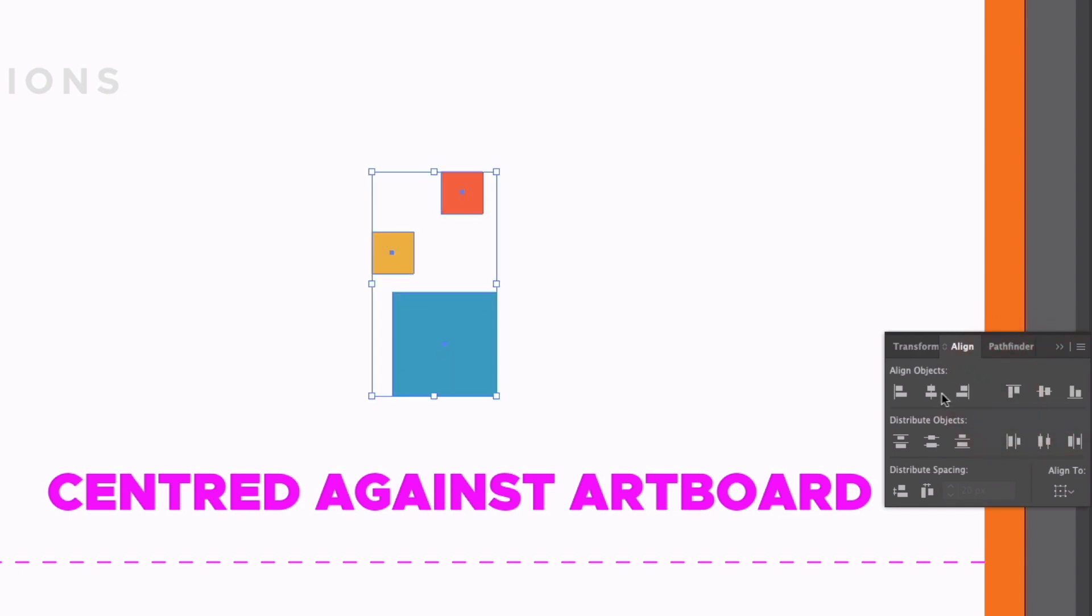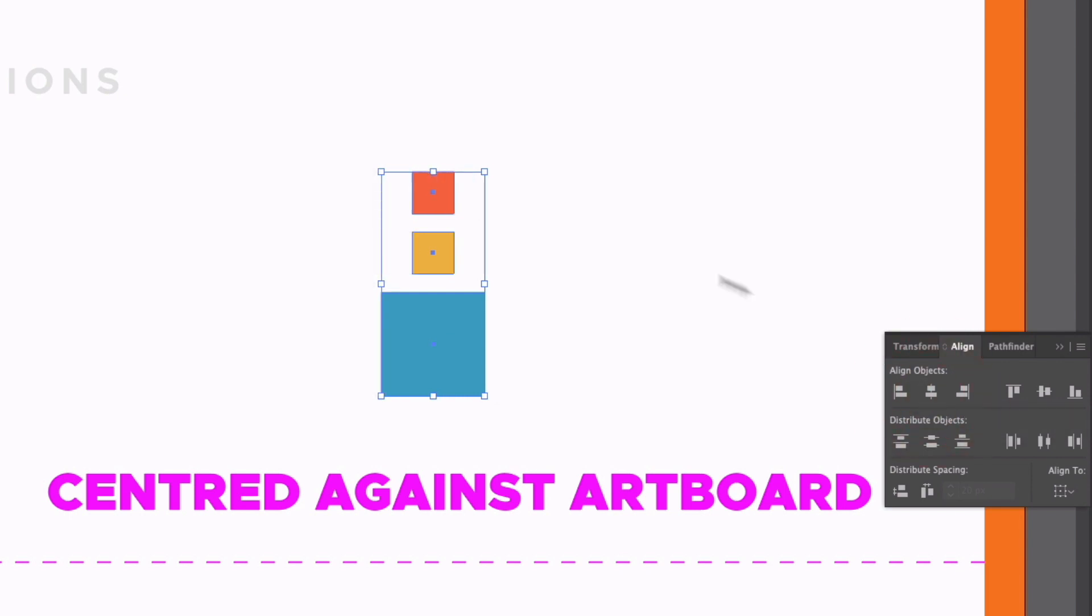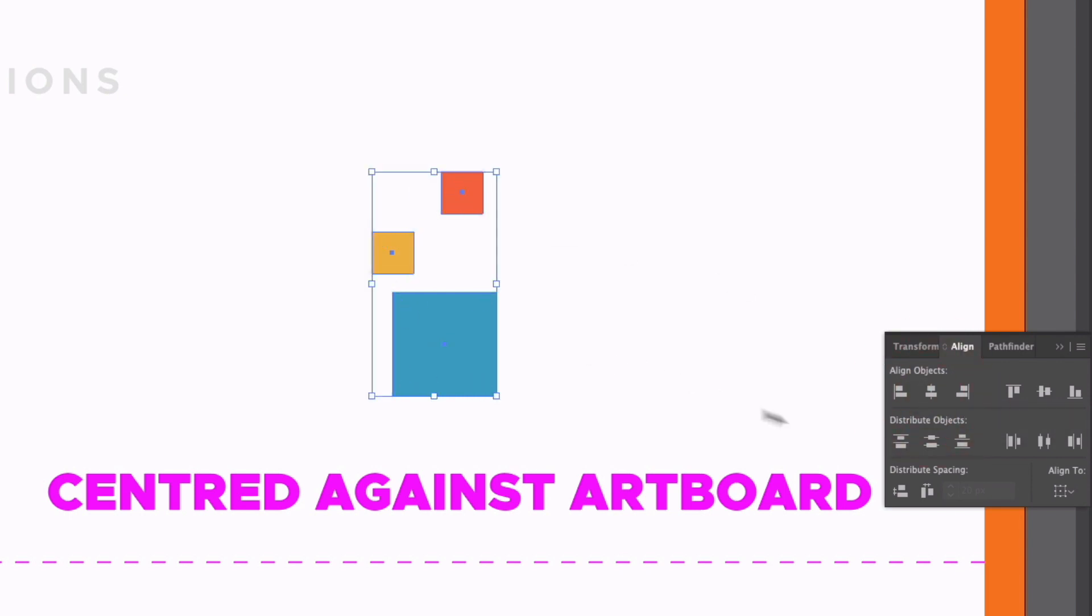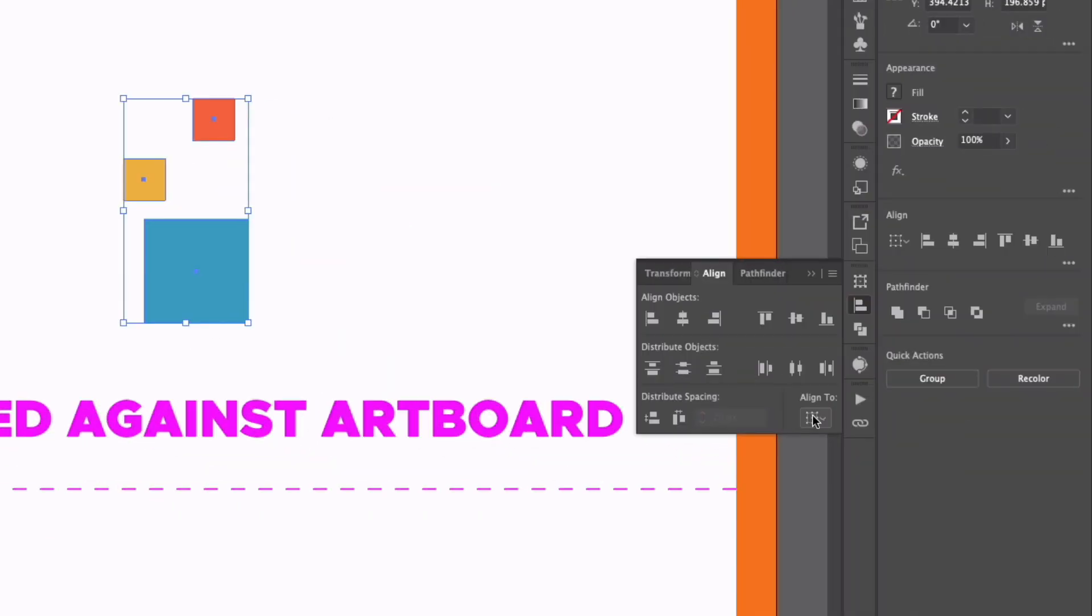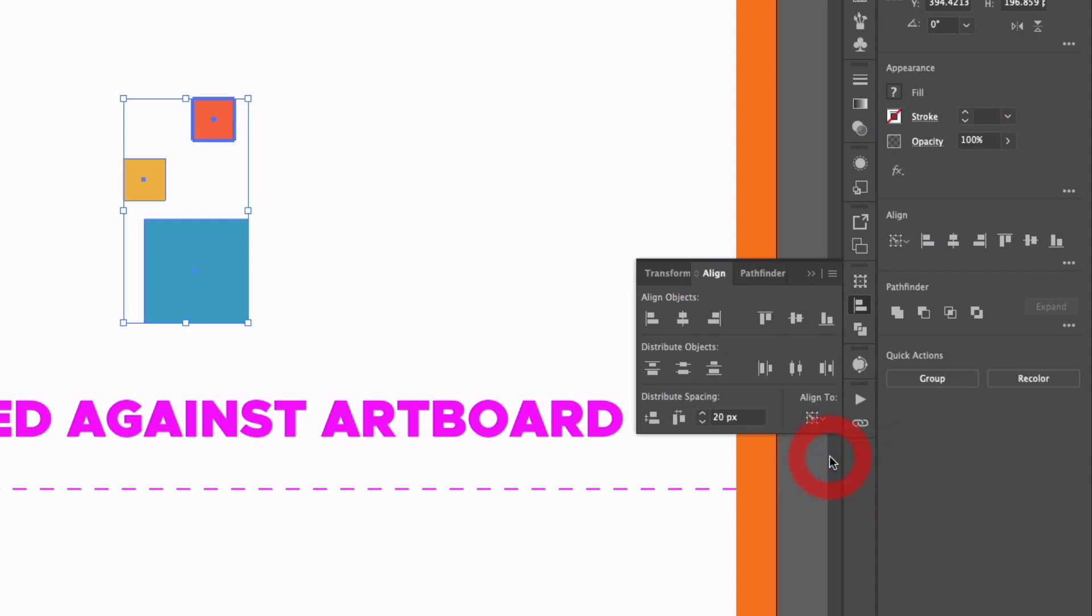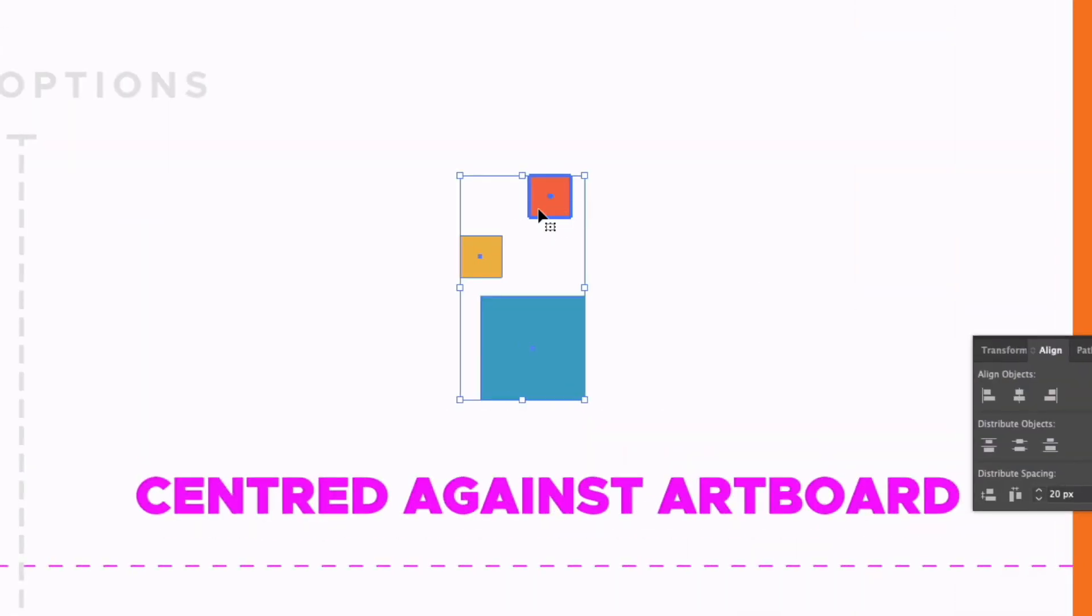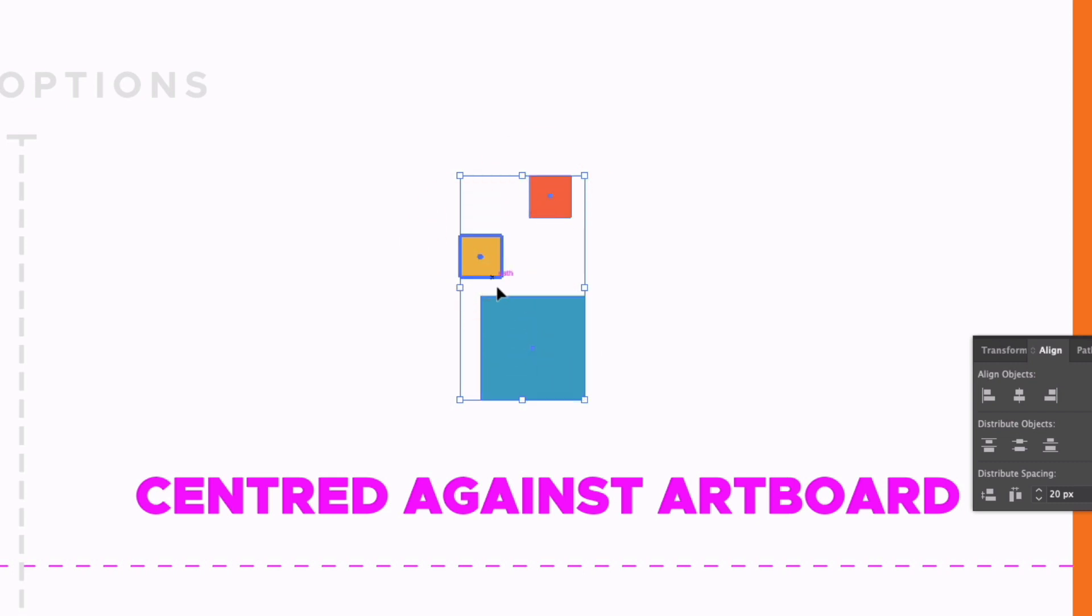Now, for the Centre Align options, it's slightly different. It's going to approximate the centre point between the three, or there's another option, we can go back to our Align to option, and you can see we have Align to Key Object. Now there's not really much need to select this. Now that I have selected it, you'll see our top square is selected, and I can simply select any of the other objects within this selection, and it will align to that object.